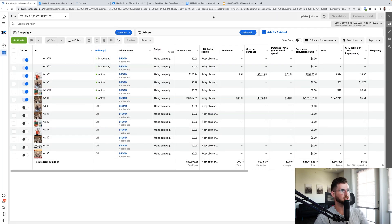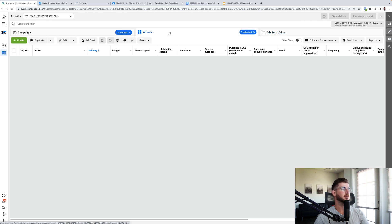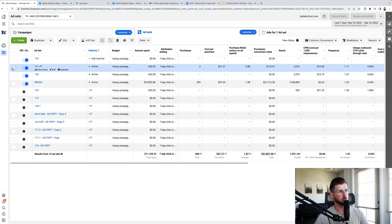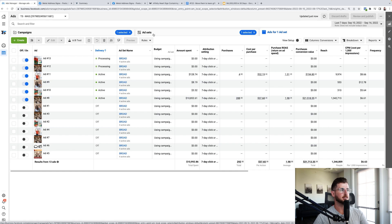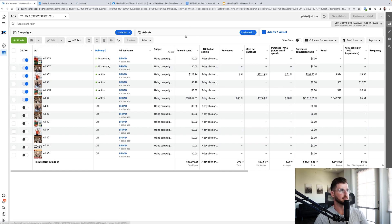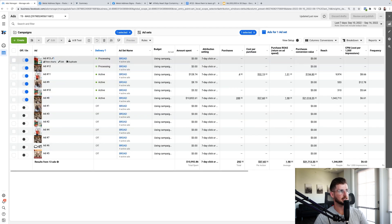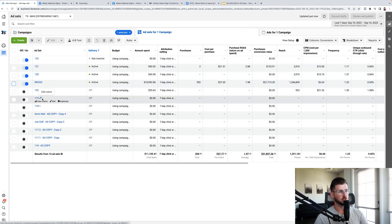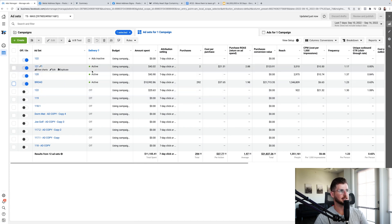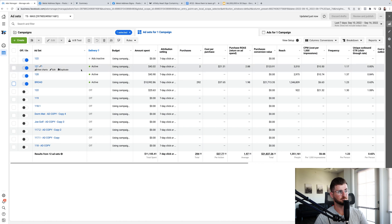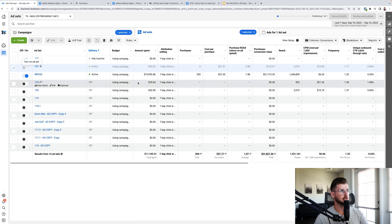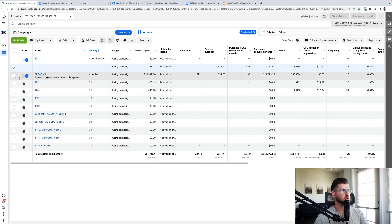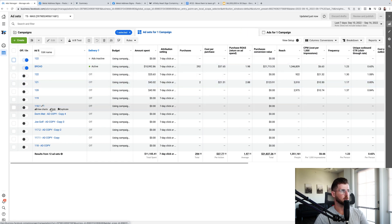Now I've officially added both winners into the main ad set. Don't immediately turn off the testing ad set — wait until you're getting really good spend on those two new ads in the main ad set and Facebook has confirmed profitability, then turn off the testing ad set. For ad sets that clearly aren't performing — like $43 total spend — just turn those off, which also gives you room to add new testing ad sets.